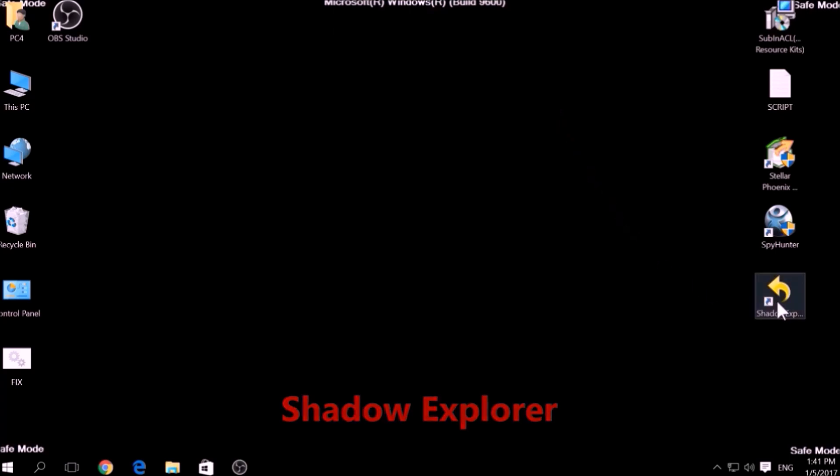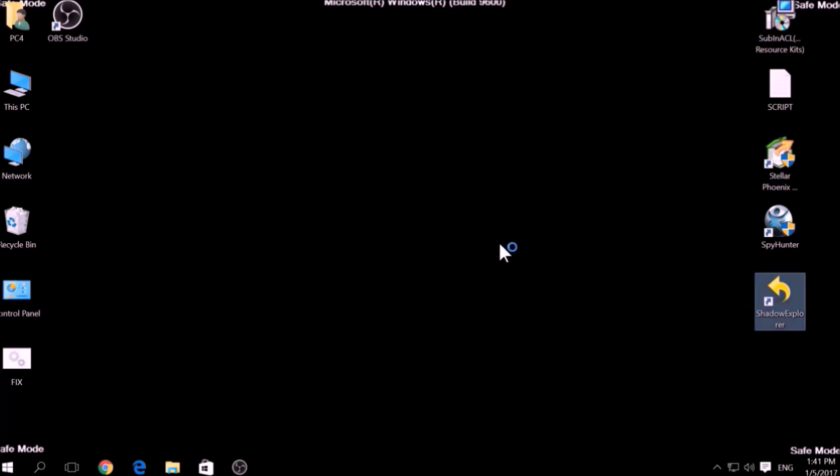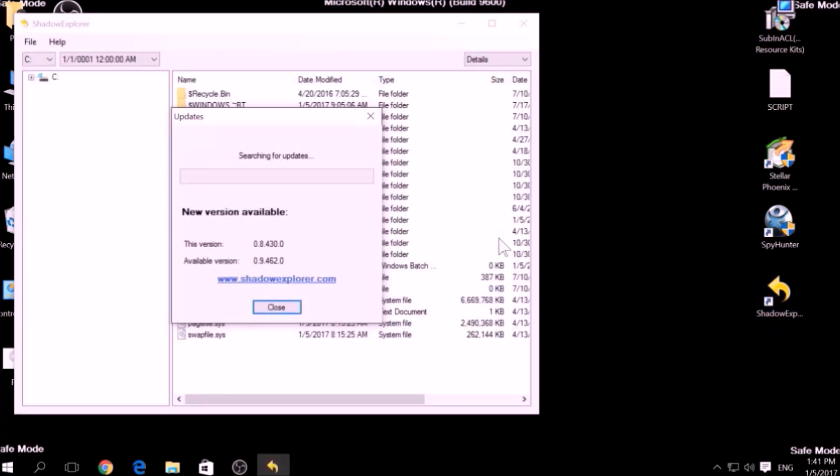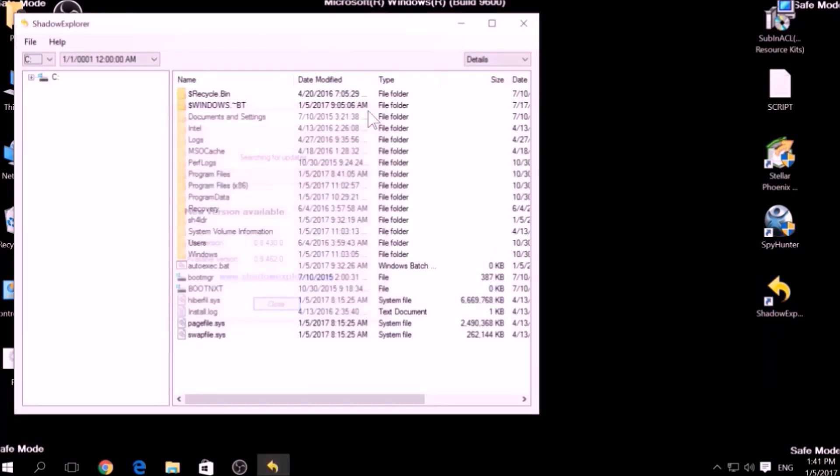Another method is to try using a program called Shadow Explorer, which you can download for free online. It looks for any shadow volume copies on your computer if you have set up file history and have enabled it.